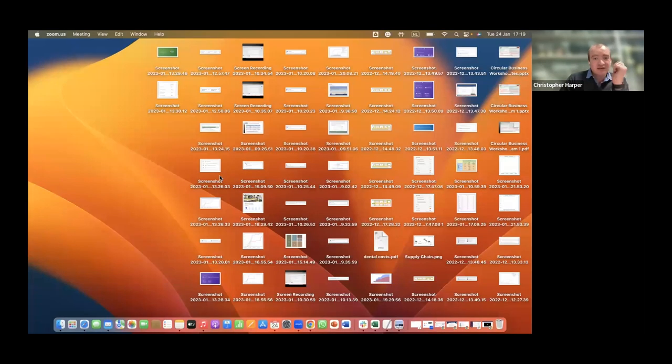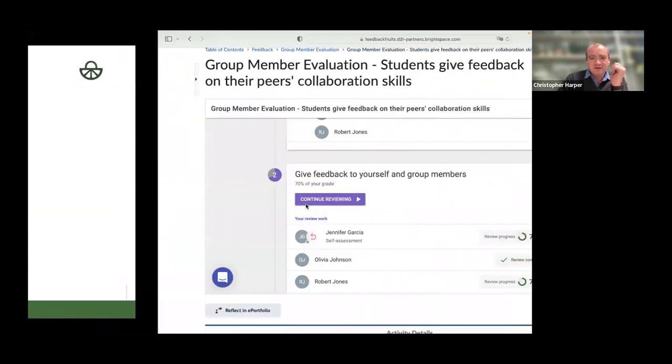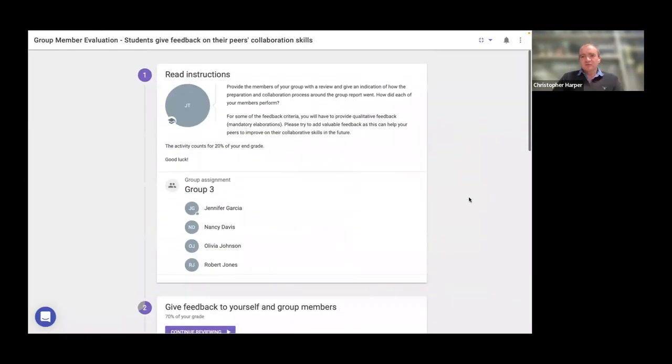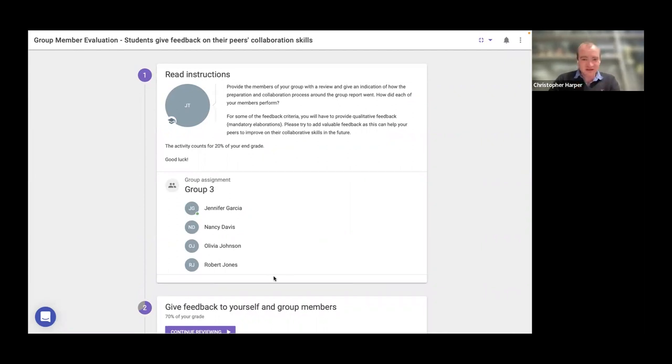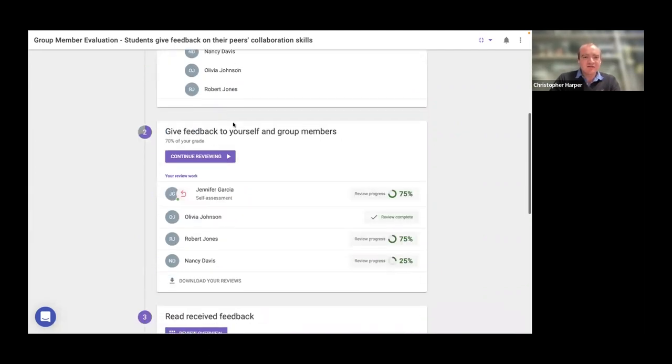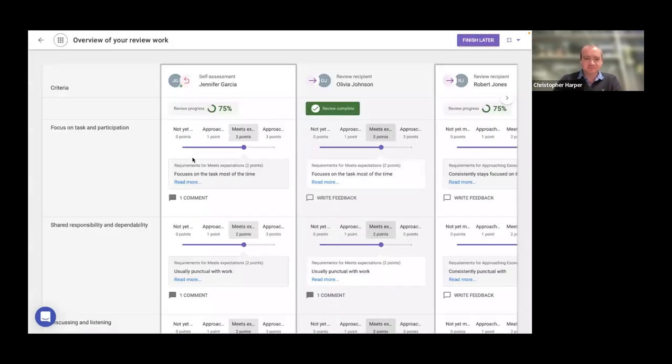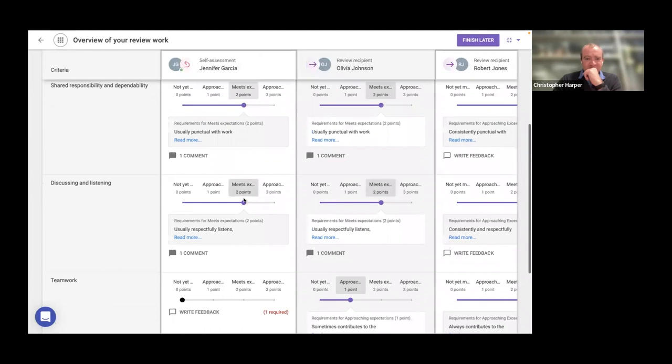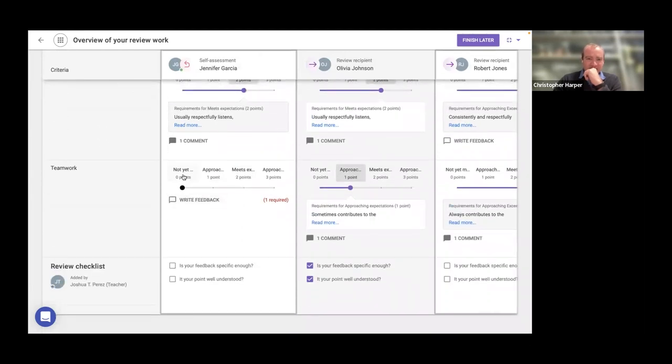Now I'm going to share my screen to show you what it looks like if you're a student in this system. All about student experience as well, because we try to make it user friendly. First things first, you'll see it's very similar to the teacher view. It's very standardized and all of the tools are like this. So here I am. My name is Jennifer Garcia. Instructions - give feedback to yourself and group members. So what students would do is click on continue or start reviewing.